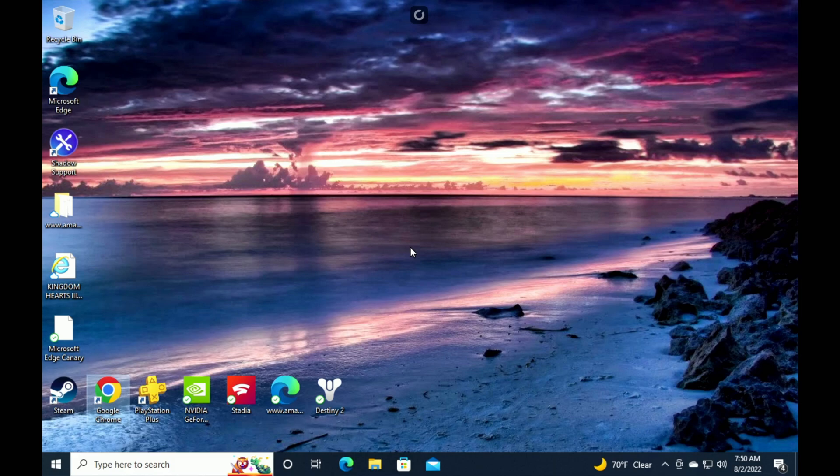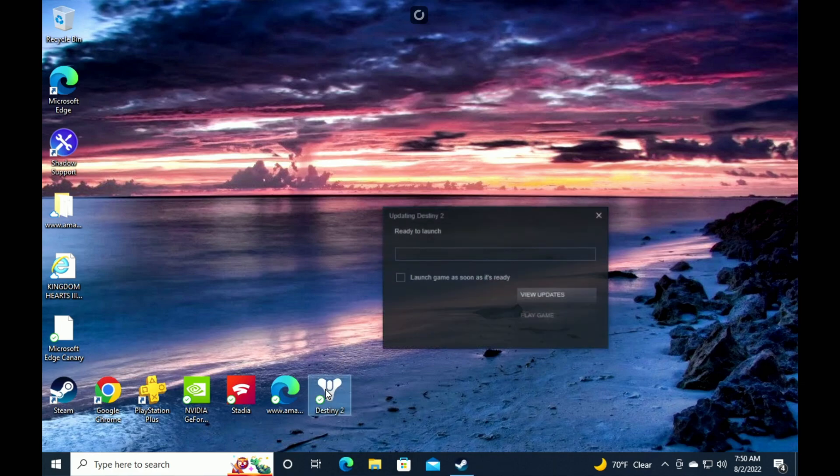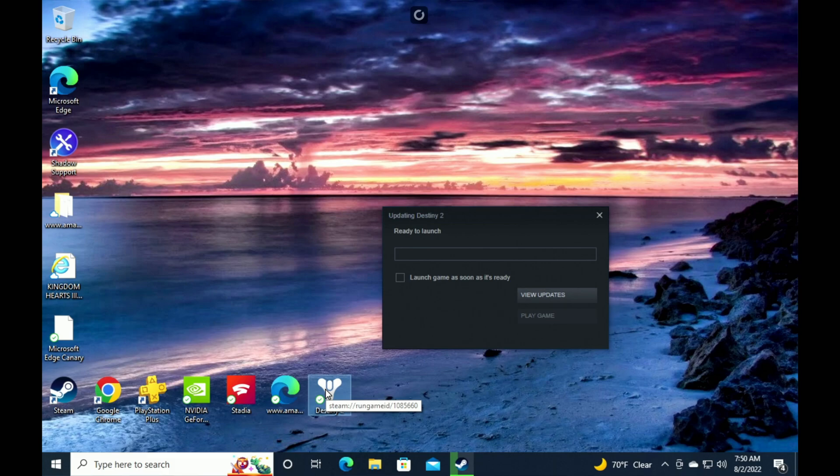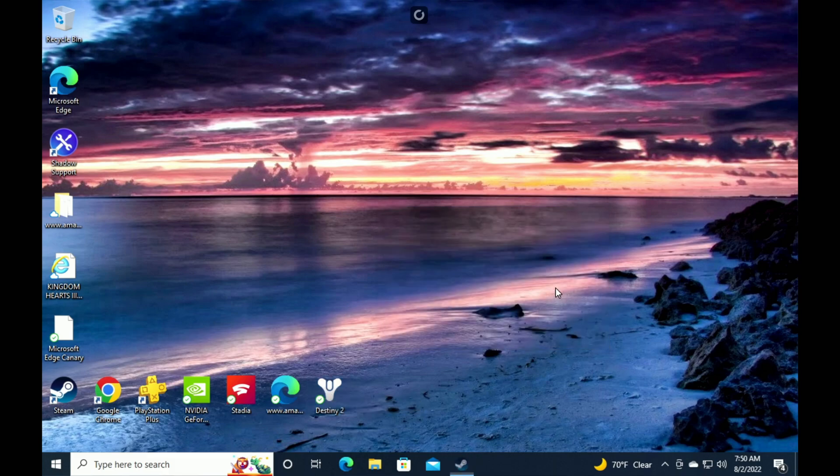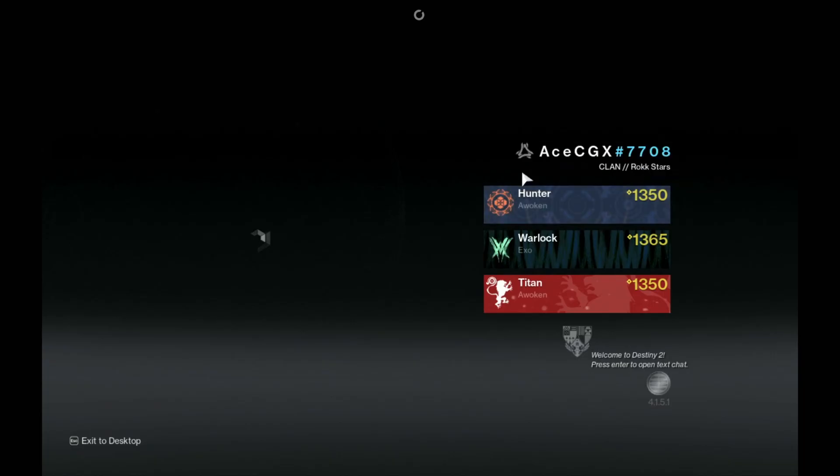So those games that you're not able to play in the Steam Deck because of anti-cheat, you can play here. And again, this has the Steam Deck controller support, so a game like Destiny 2 you can just come in here and play it. So again, play games, you don't have to worry about anti-cheat. This is Windows guys on your Steam Deck.